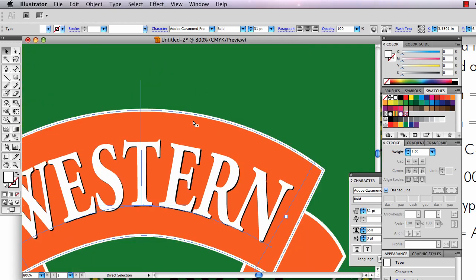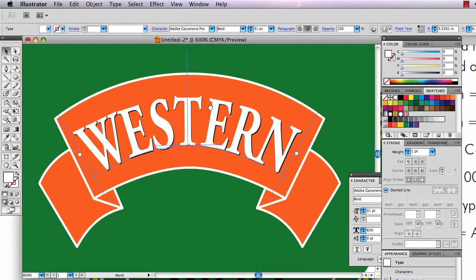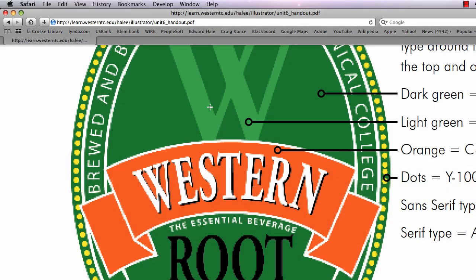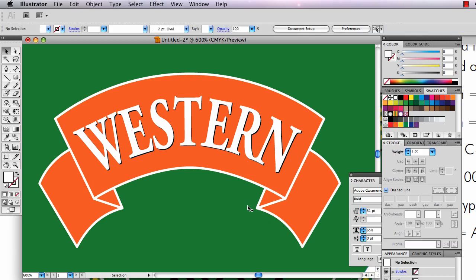So that's how you do the banner part of that root beer label. Oh, and you can see the Essential Beverage down here, that's a similar thing. I copied and pasted this lower part of the path and set the type on a copy of that curve there so it followed the curve exactly. I hope that helps. Thanks for watching.